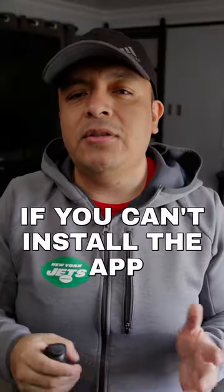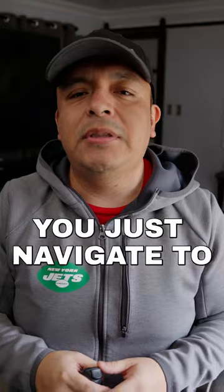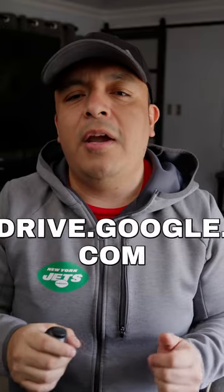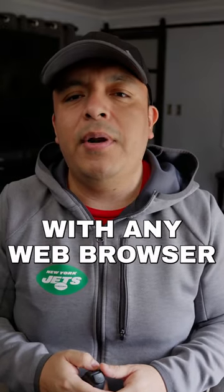If you can't install the app, you just navigate to drive.google.com with any web browser where you can access your cloud drive and all your computer backups.